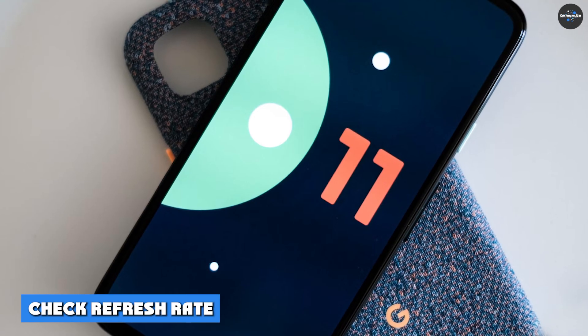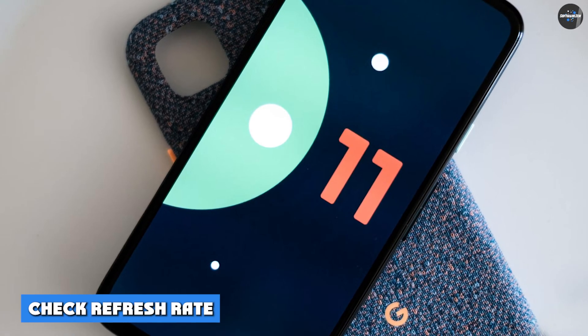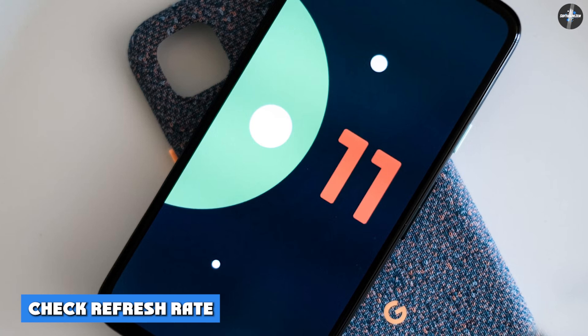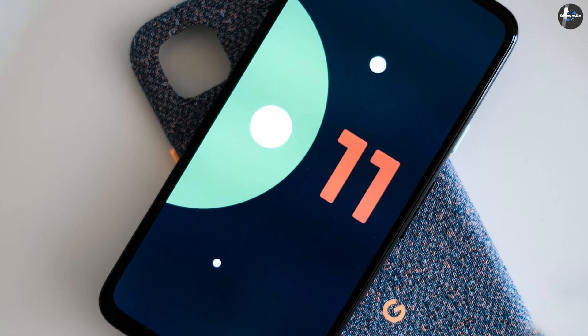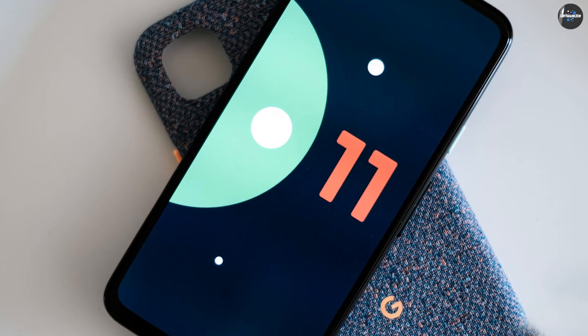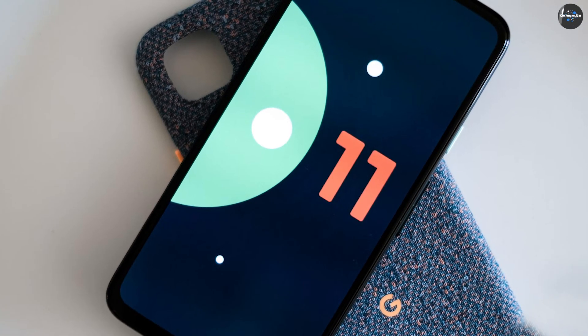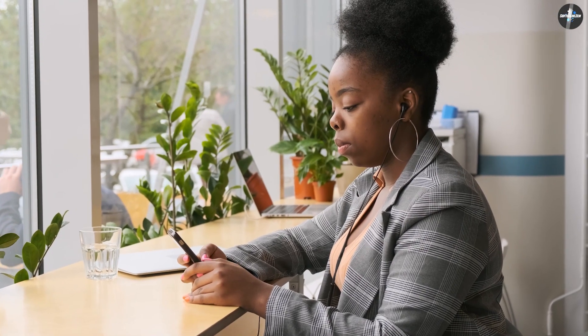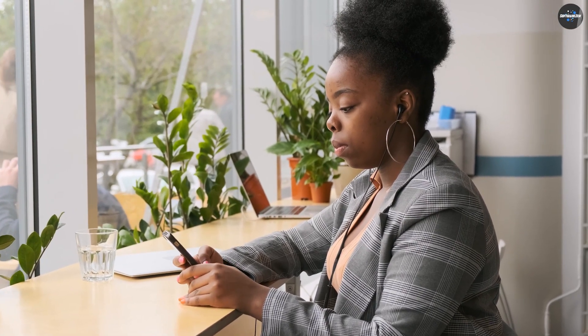Six: Check Refresh Rate. The smartphone industry now has several devices with high refresh rates, and the new Android version allows users to check the screen refresh rate on demand. You can access the information under Developer Settings.